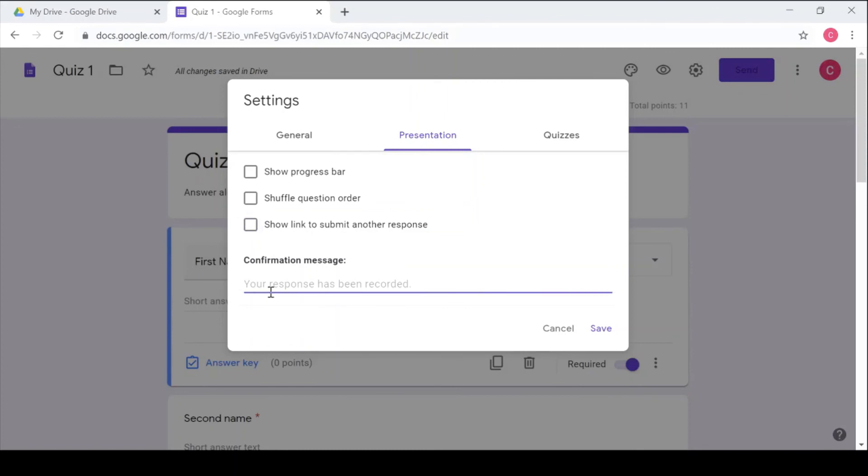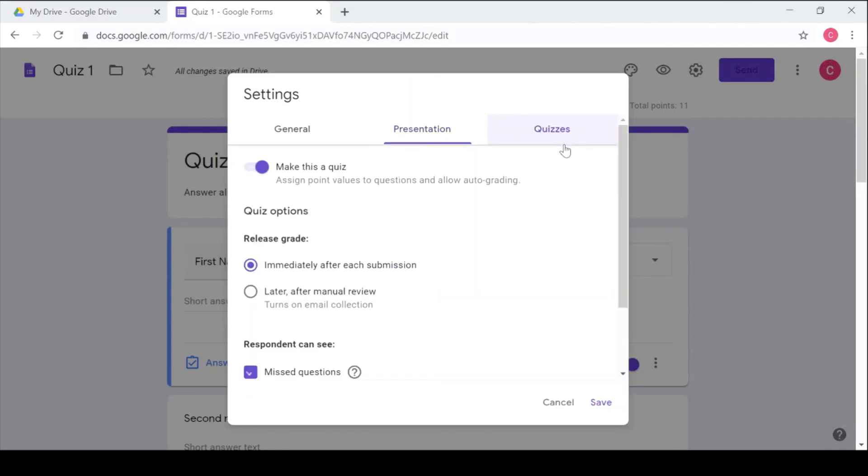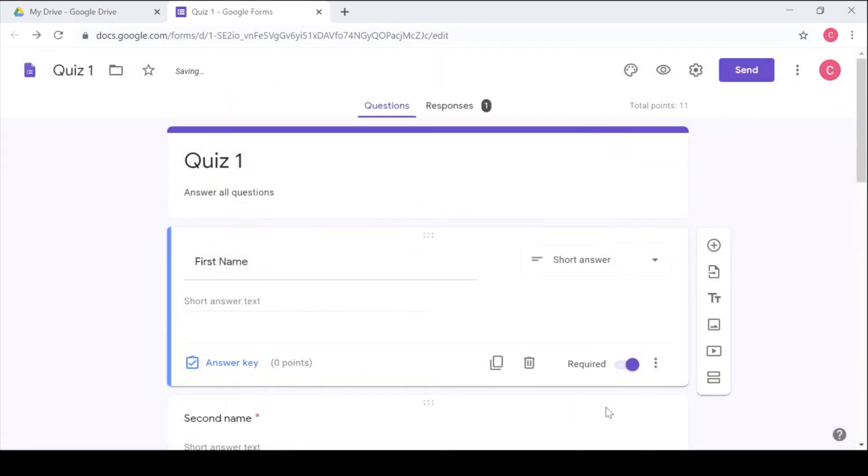You can shuffle the question order and this is important especially when you have many students and you don't want them to copy from each other. So you can shuffle the question order so that question one is different for every learner. So you can leave a personal message: thank you for answering. So that's how you can leave a personal message so that they can get it after finishing the quiz. Under Quizzes we already saw how to make your quiz and the options that you are going to take.